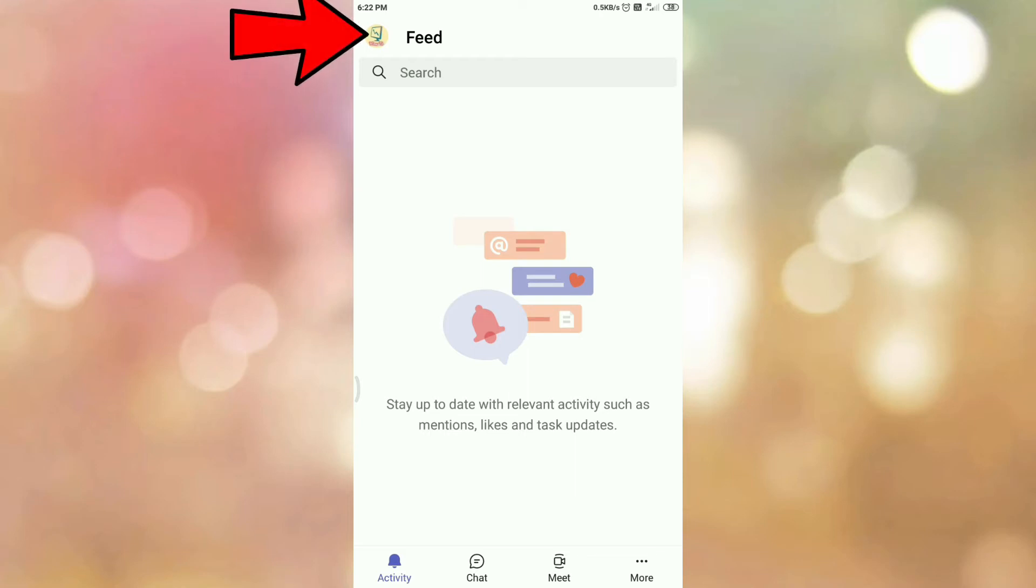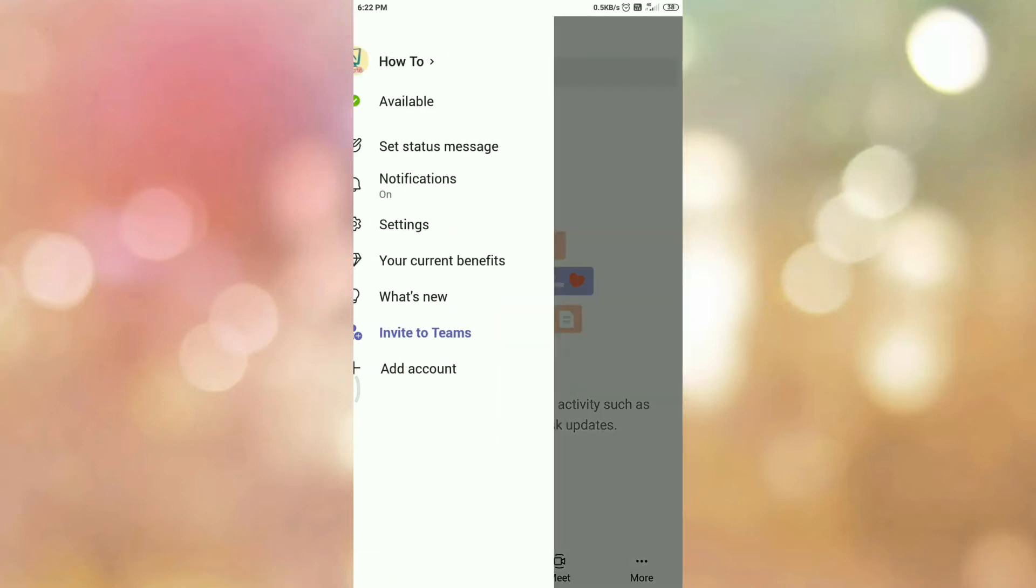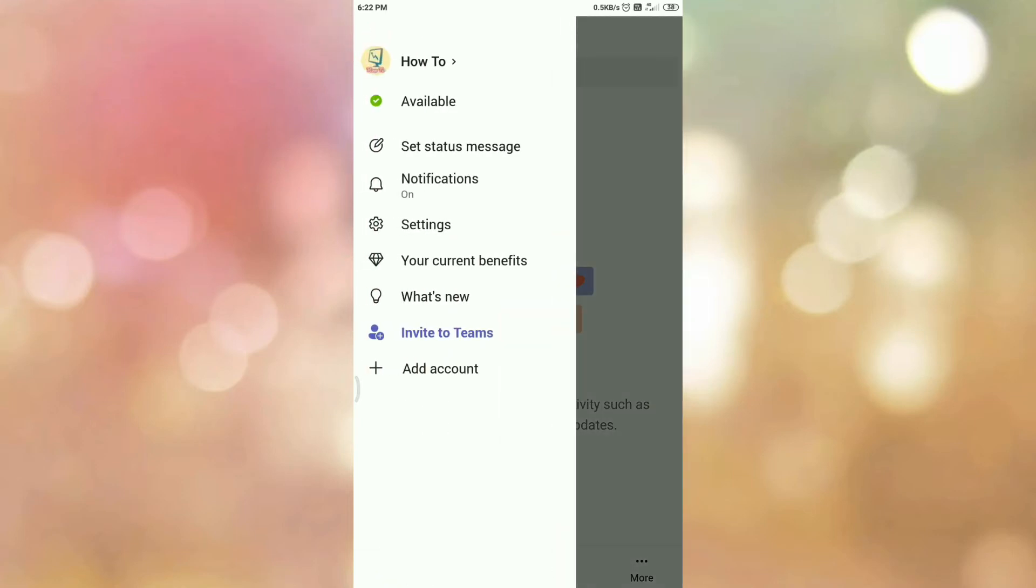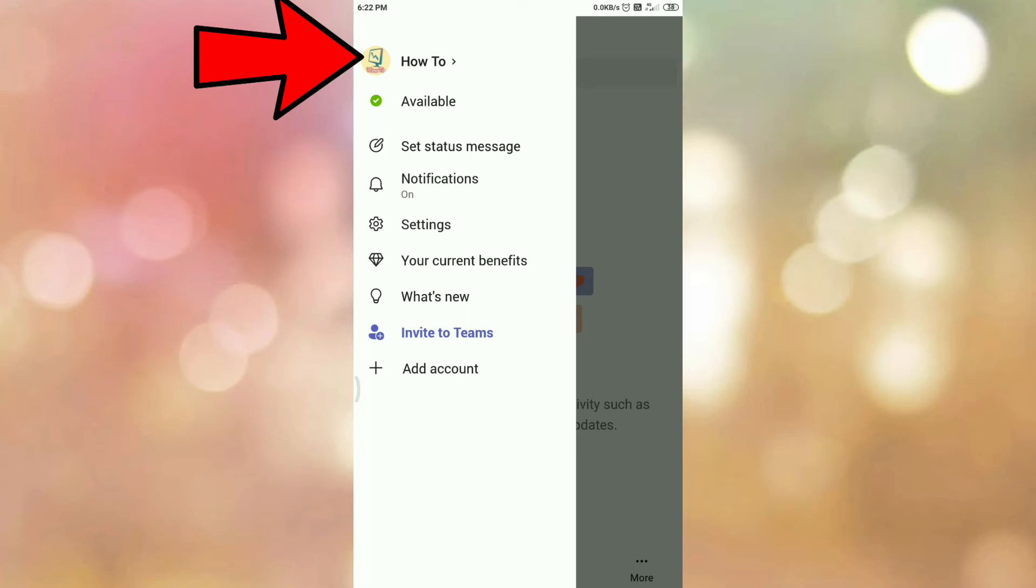Then tap on your profile icon. Once you tap on your profile icon, you can see the options like this. Then tap on your profile icon or your username or your profile name.